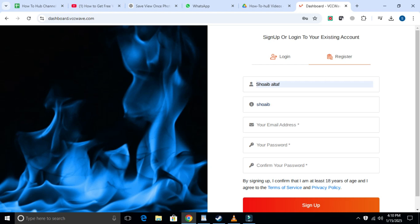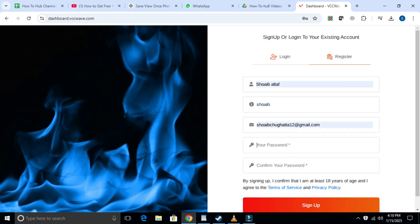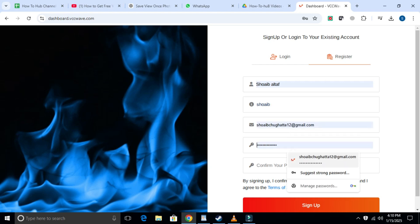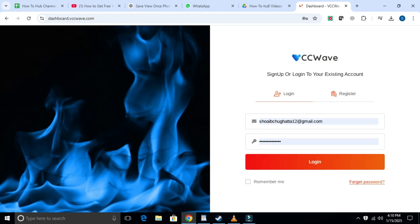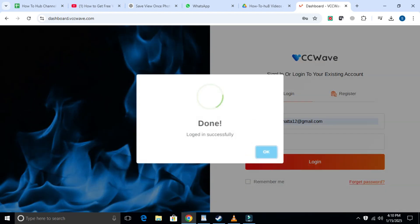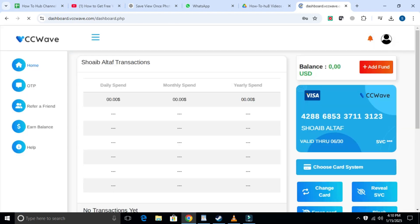Then enter your email address and a secure password. Once you've typed the password, confirm it. After that, check the box that says, 'I confirm that I am at least 18 years old and agree to the terms and conditions.' Then click on sign up. Once your ID is created, you can log in to your account.